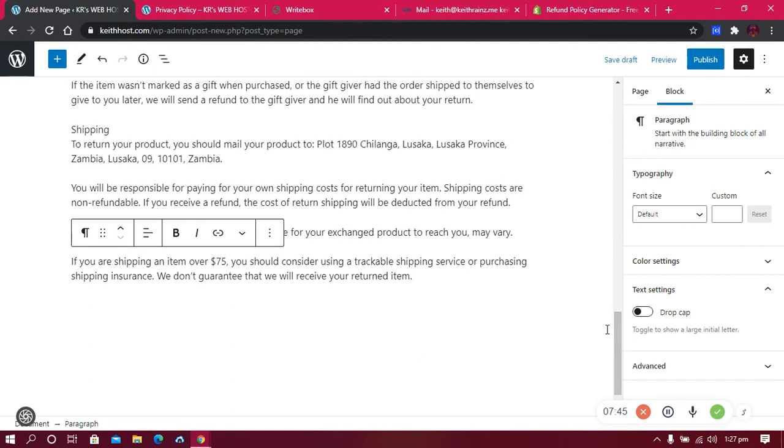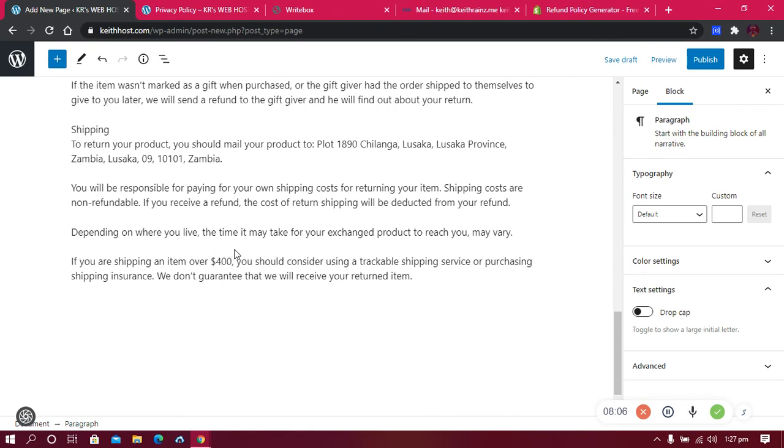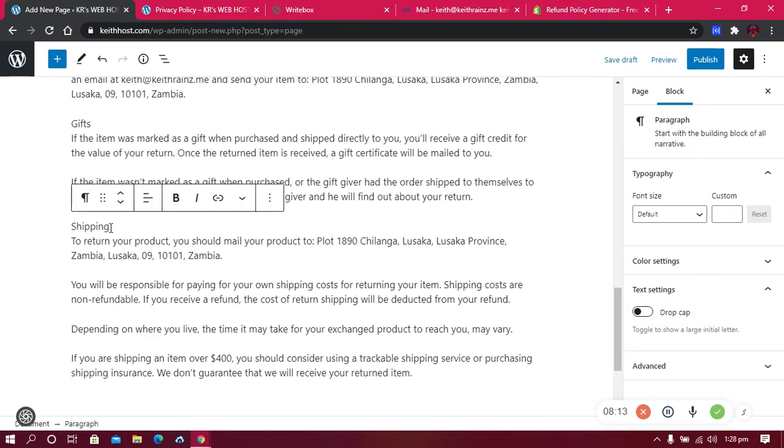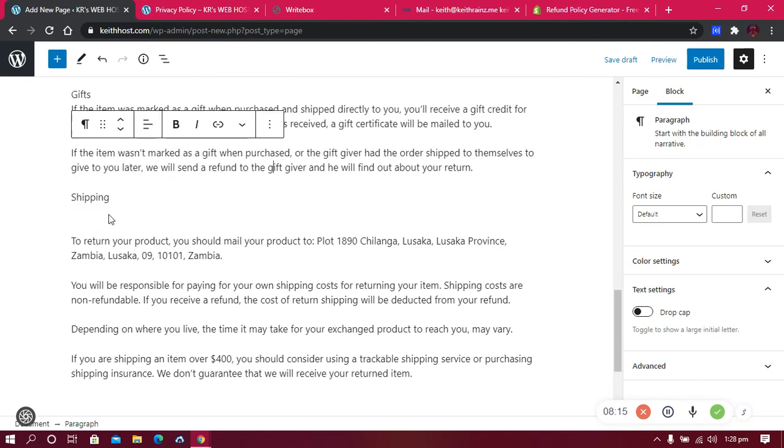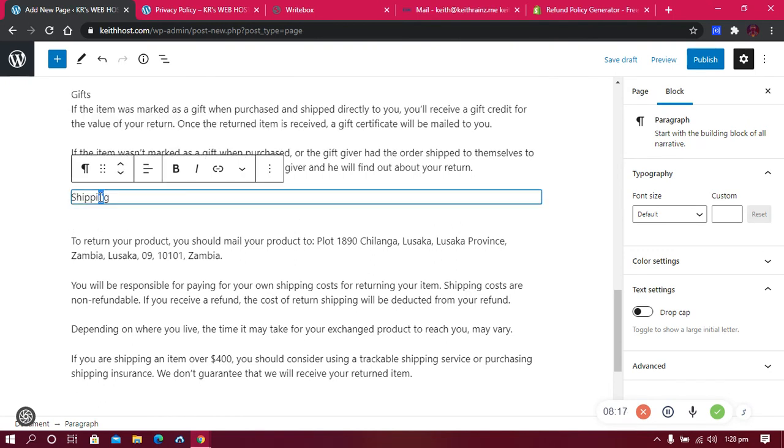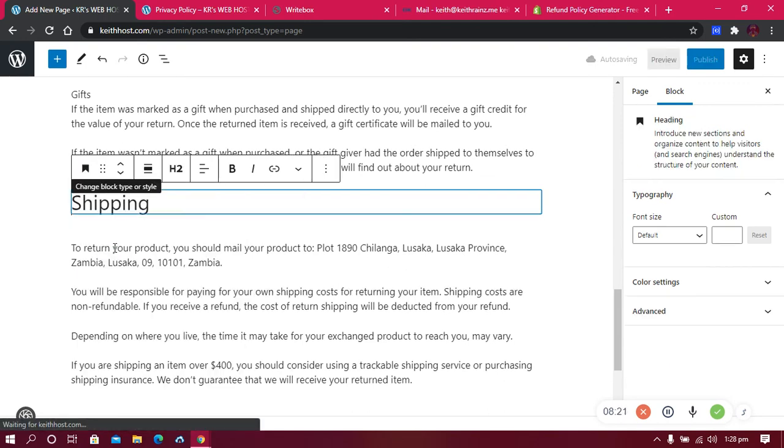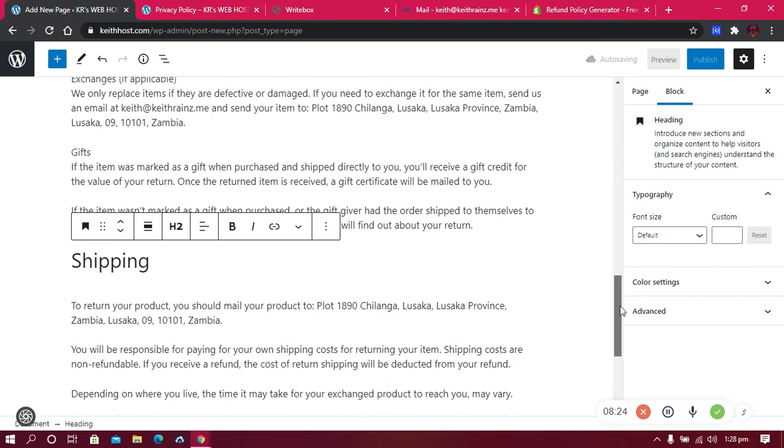After pasting you need to read everything and edit according to how you feel. For example, this last part - if you're shipping an item over $35, you should consider using a trackable service. If you want, you can increase this price or leave it. I'm going to increase it, it's up to you. The other things you can do, for example, you can make certain words into headings like shipping, so that it stands out.